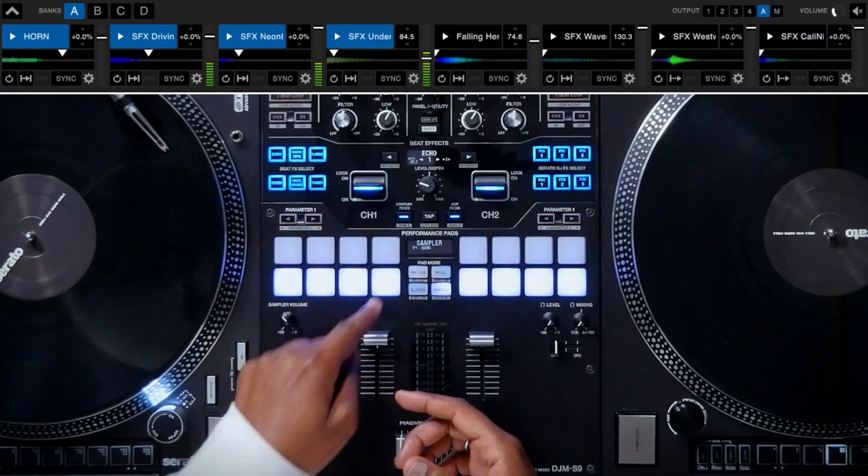You can also trigger each of the sampler slots on your computer's keyboard. Here I'm going to show you how you can trigger them on the bottom row of your keyboard.